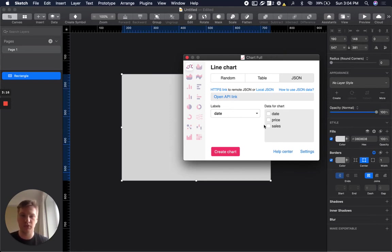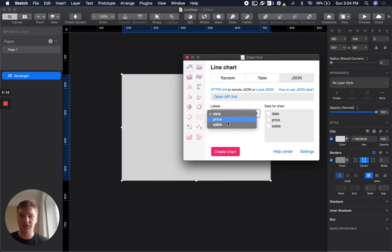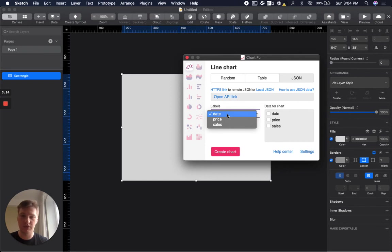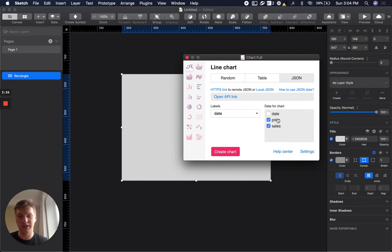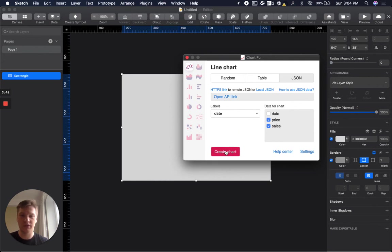We have two areas here, two inputs. In the first input we will select data labels. So it's text values that will be placed to x labels. In this input we will select only columns, only keys from numeric data to create our chart. So we are ready and we can click create.